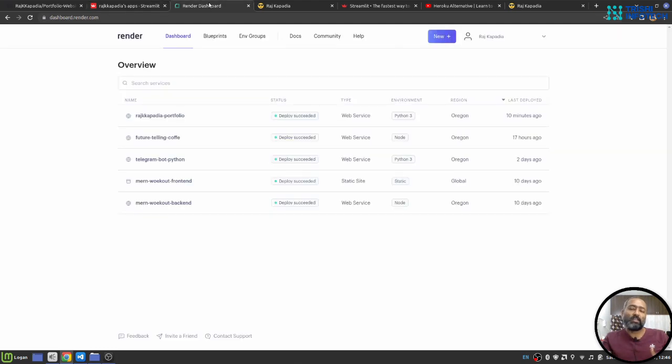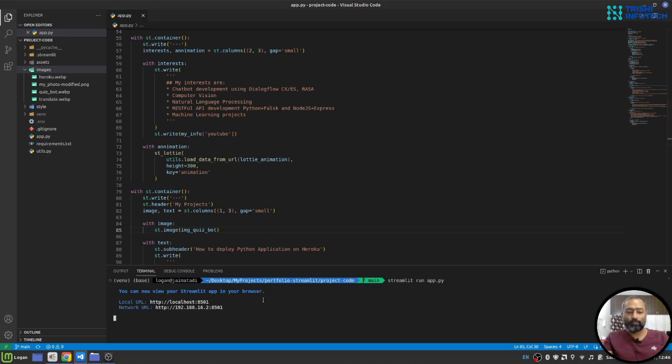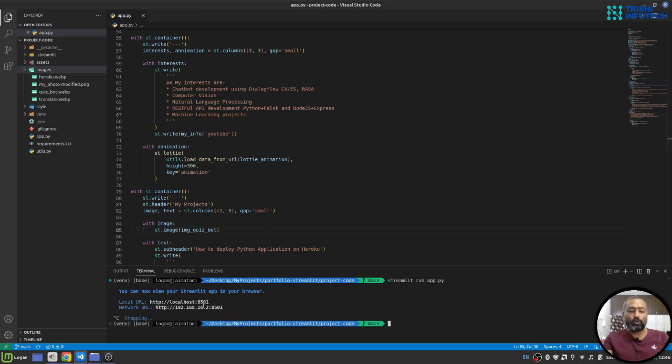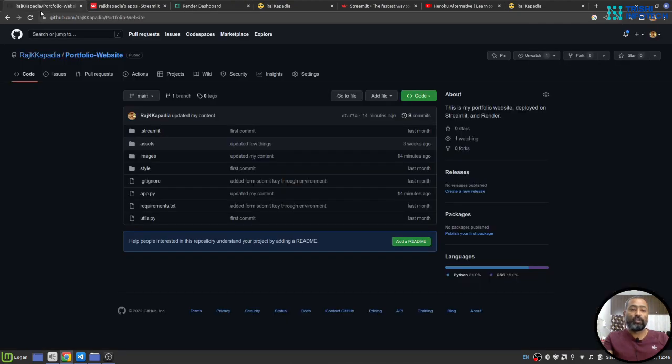So let's learn the steps and learn how to deploy this. Once you are satisfied with the performance of your web application, you need to push the code on GitHub like this. This is my code which I have pushed on GitHub.